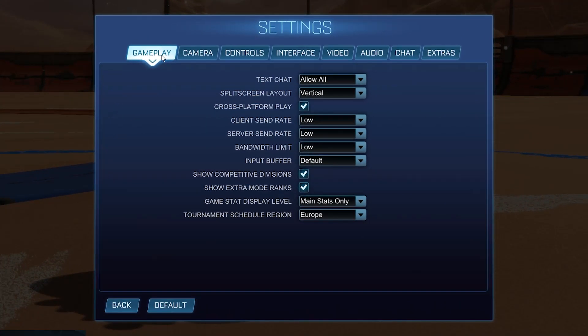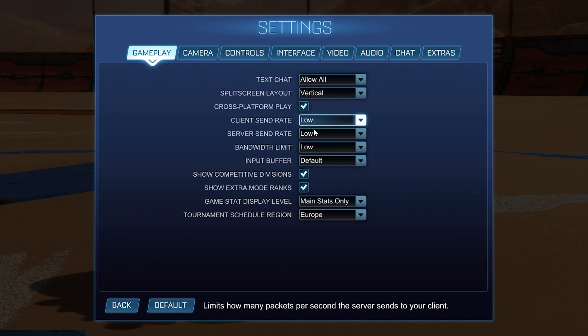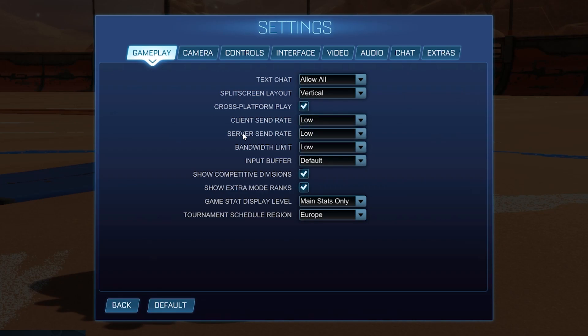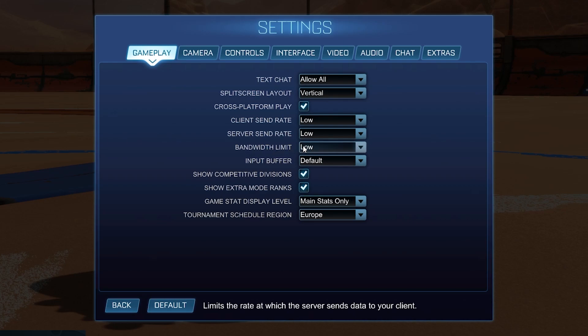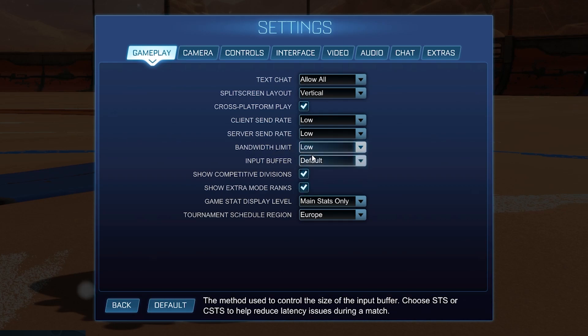In the gameplay settings, on the client send rate select Low, server send rate select Low, and bandwidth limit select Low.